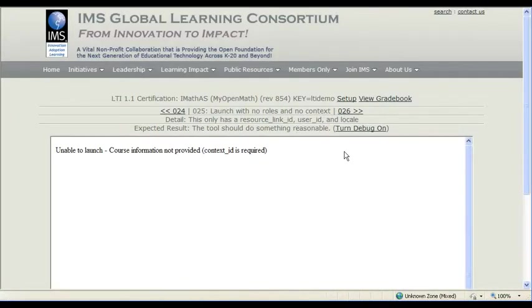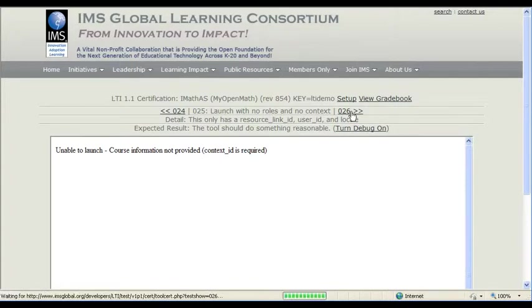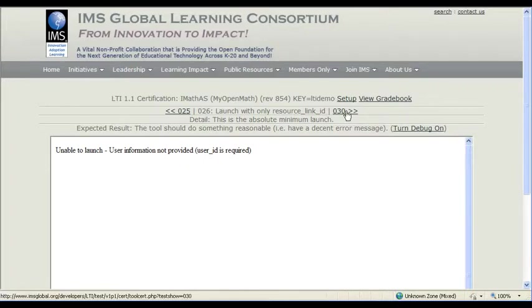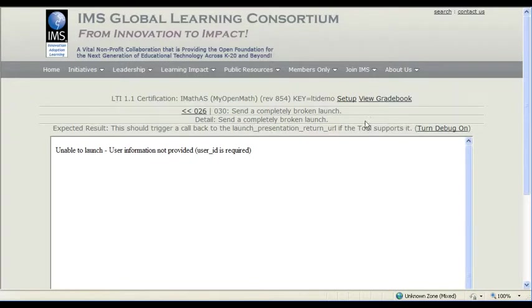Again, no context. It's going to pop an error. In this case, there's no user ID. iMathis doesn't do anything unless if it has a user ID. So again, error message. Completely broken link. Error message as well. And that is it. We are done with all of our LTI tests. We are 1.1 conforming.